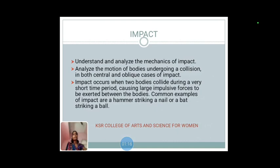Impact: Understand and analyze the mechanics of impact — the motion of a body undergoing a collision in both central and oblique cases of impact. Impact occurs when two bodies collide during a very short time period, causing a large impulsive force to be exerted between the bodies.